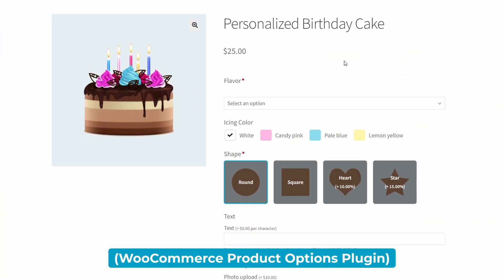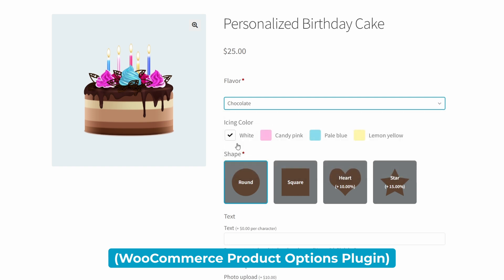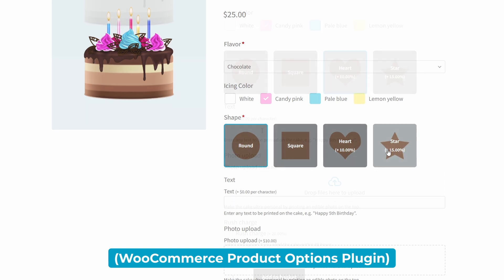Now compare it to this personalized birthday cake product that I made using the WooCommerce product options plugin from Barn2. First of all, I still have a simple drop-down for flavor because that's not too difficult for people to understand, but here the icing color shows the actual color that it will be using color swatches, and we have image buttons for the shape, as well as you can see a price increase of 10% or 15% for the more complicated shapes.